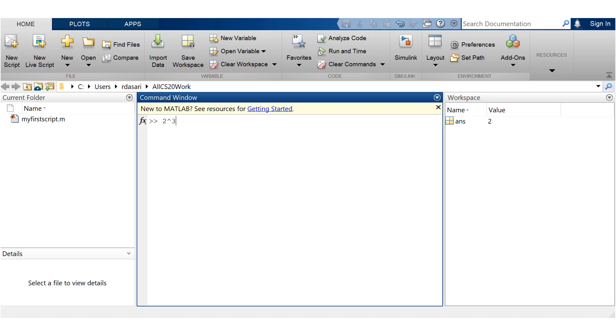Now the symbol hat or caret is used for exponentiation. So two to the power of three is eight, three to the power of two is nine.